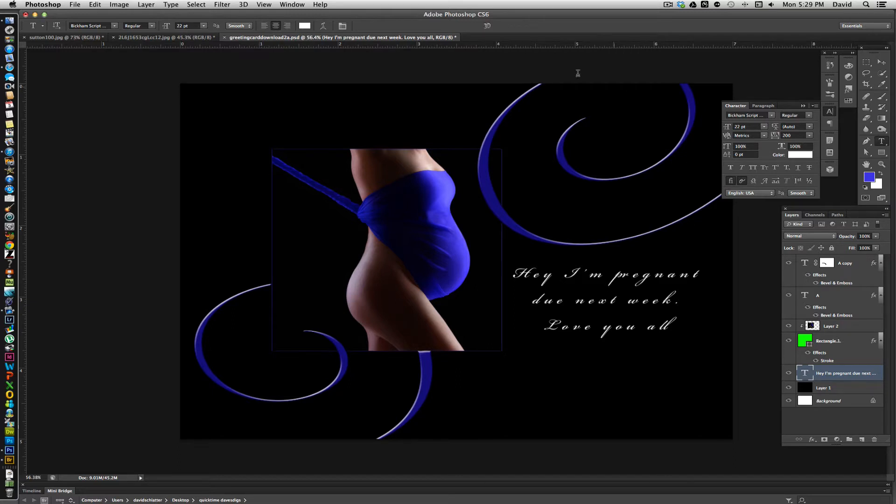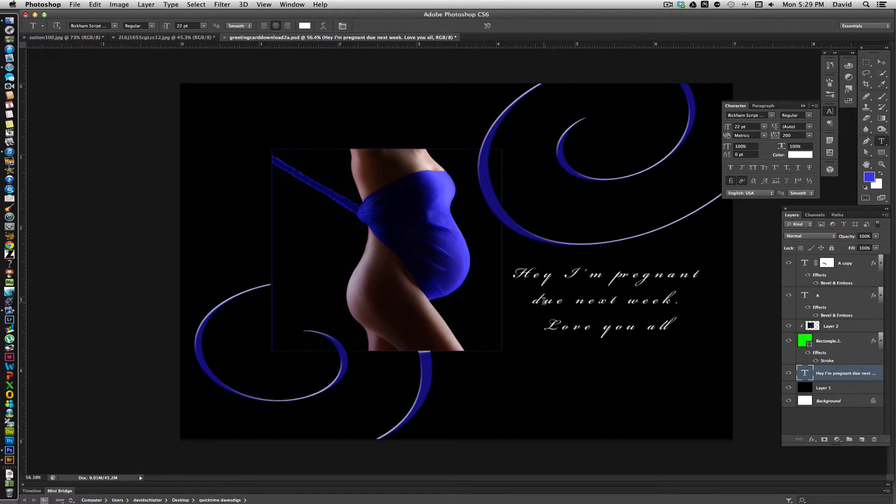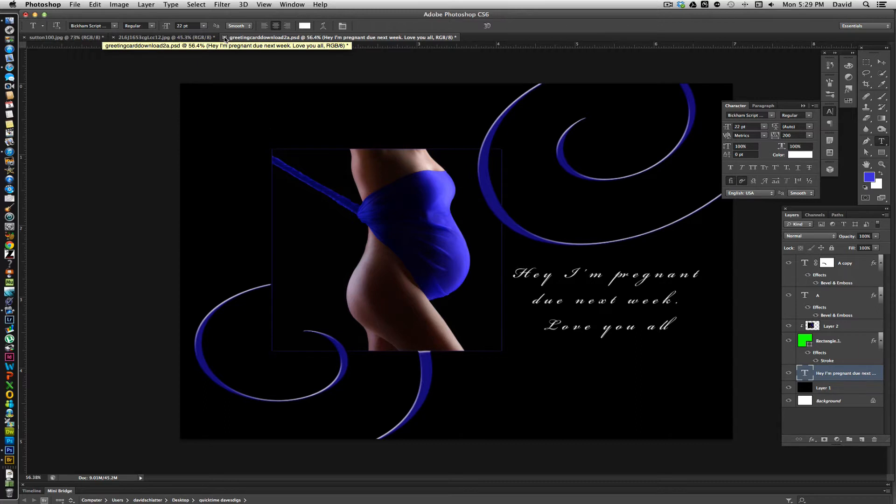Once you have the graphics and everything in, it's real simple to just go through and change the type, the color, the photo, or pretty much whatever you'd like to do. So with this being the finished idea of what we're going to try and accomplish, I'm going to go ahead and close out of this one and we'll just start from scratch.